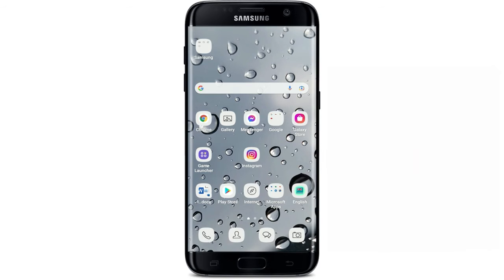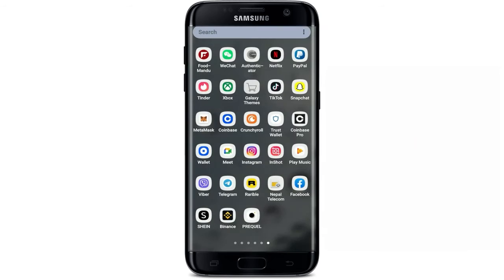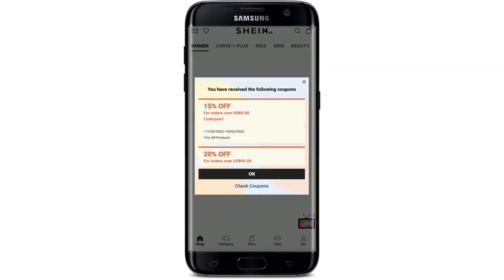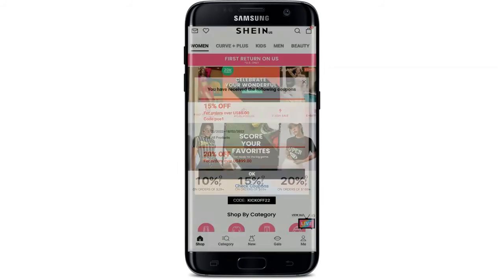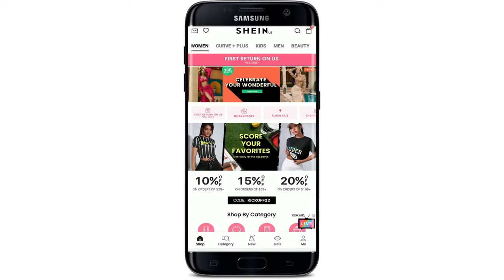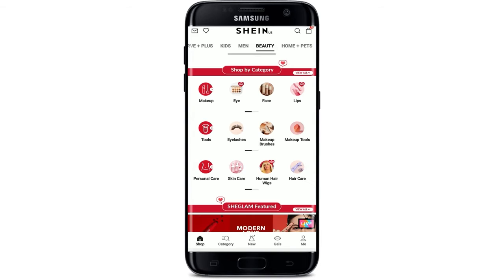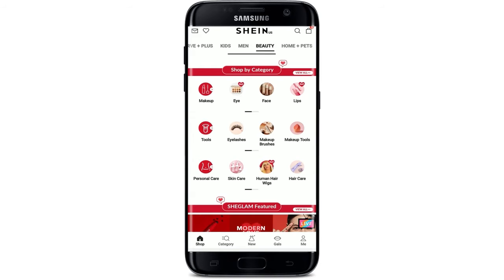Now let's jump right into the video. Open your Shein application on your smartphone and make sure that you're logged in. Once you're logged into your account, from the main home page you can see several categories at the top of the screen. Select what kind of product you are looking for and tap on it. Select the category from which you're trying to purchase an item and tap on the product.